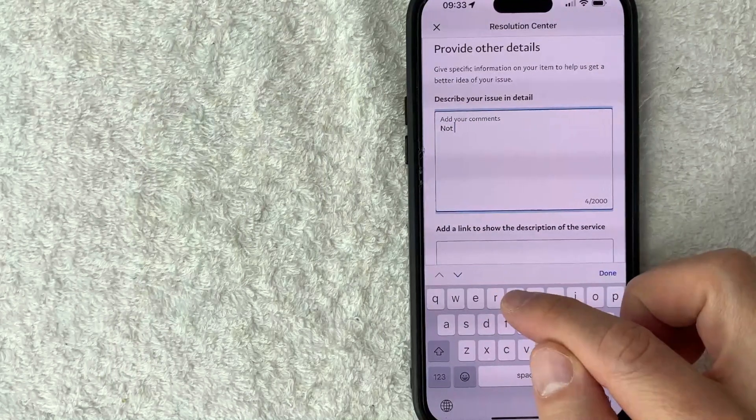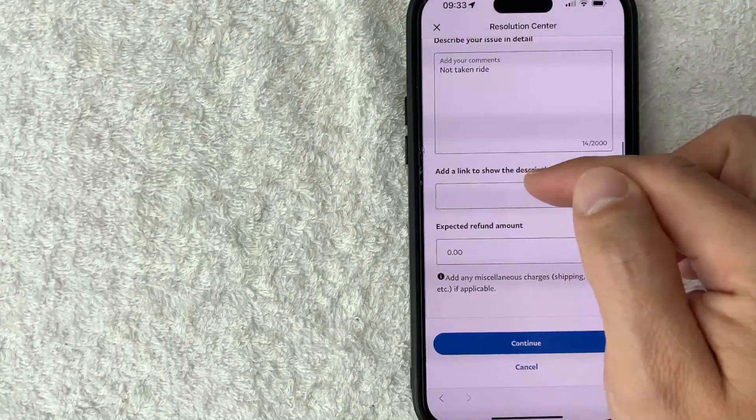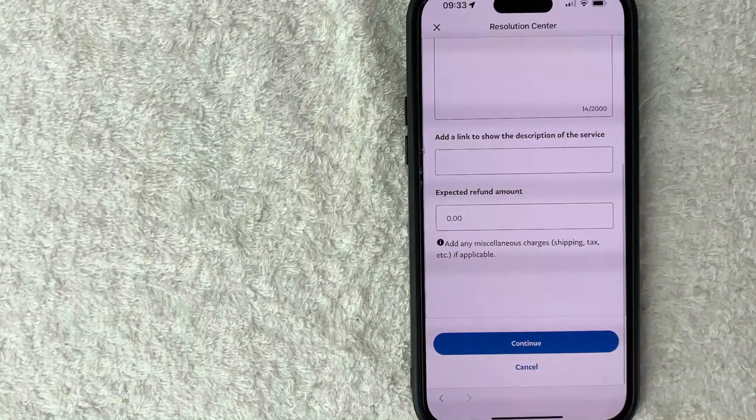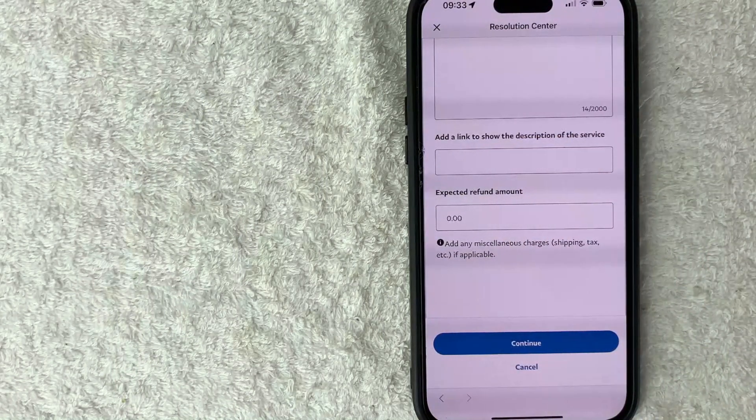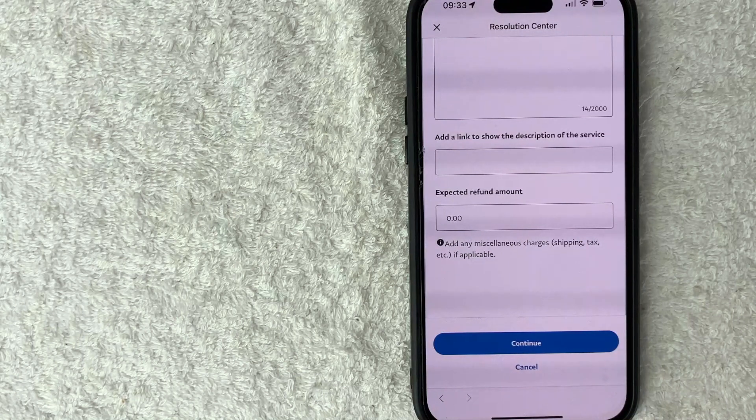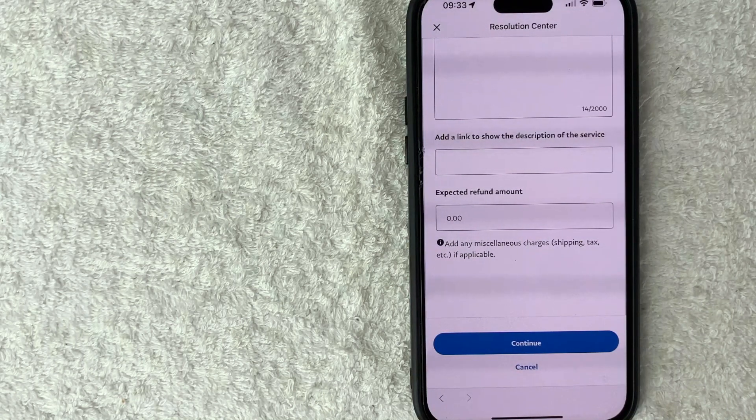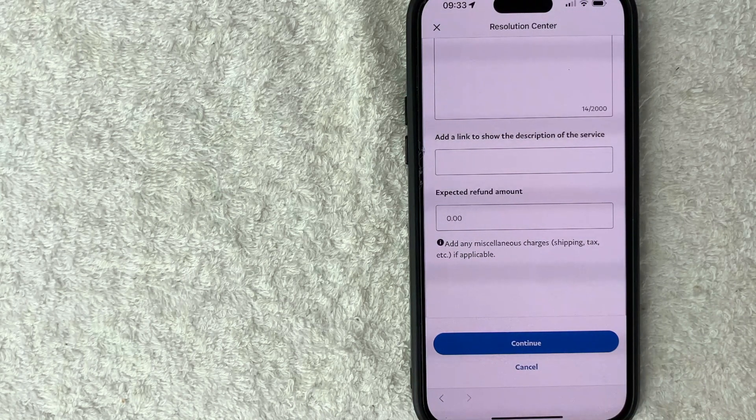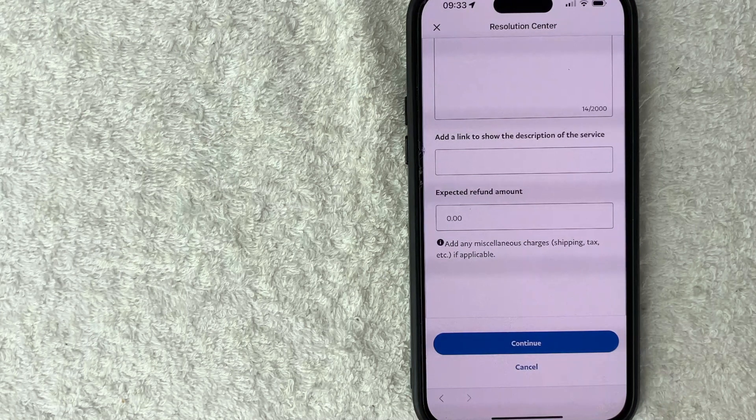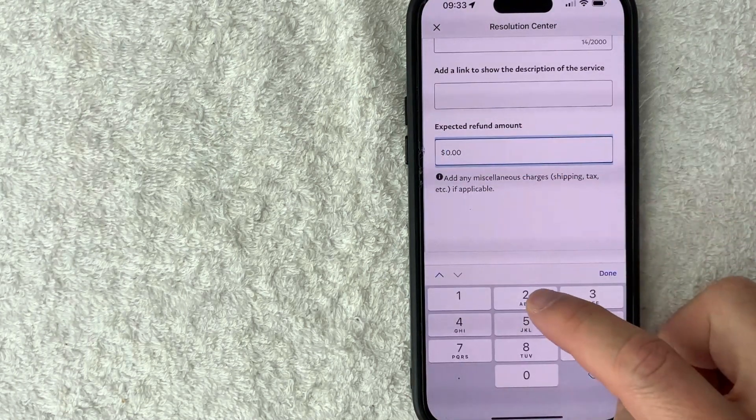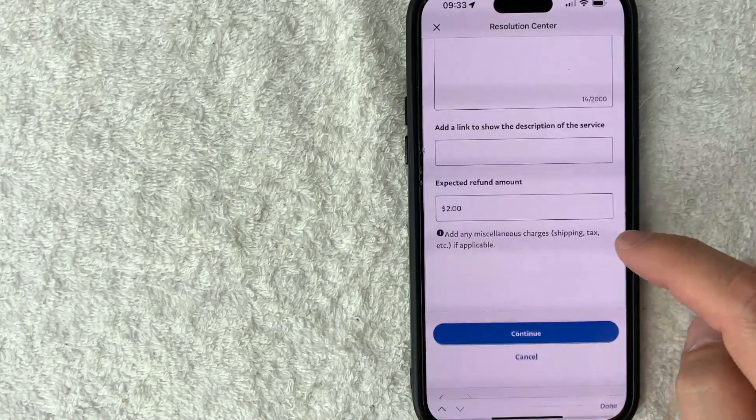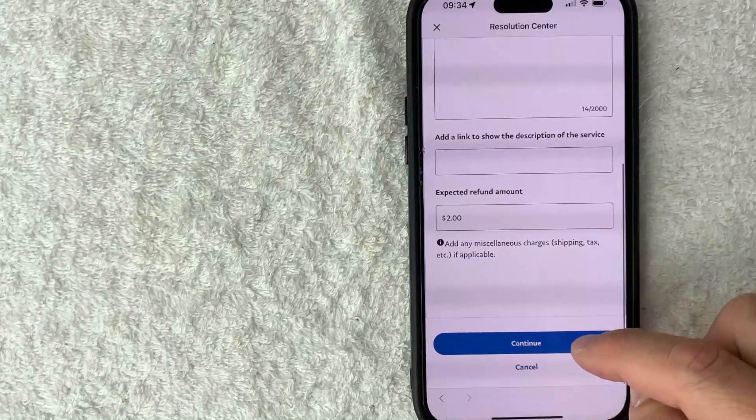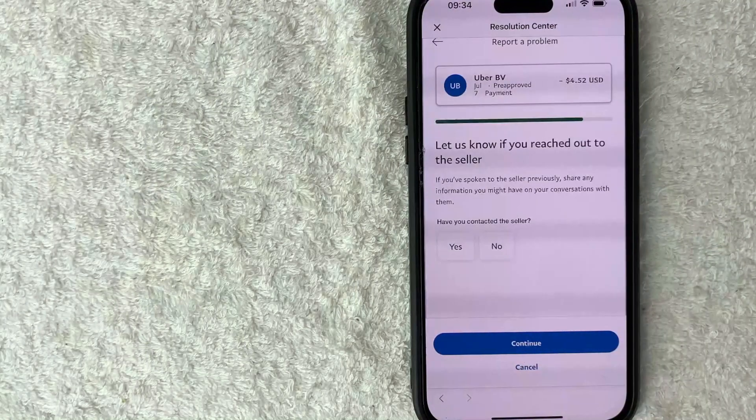So here you can go ahead and add a link if you bought some sort of a service or a product. Be sure to link to that page from that seller's website, and that way it gives evidence on what's supposed to be included with that service. And then you can go ahead and put in the refund amount that you're looking for. Once all that's filled out, go ahead and click on continue.